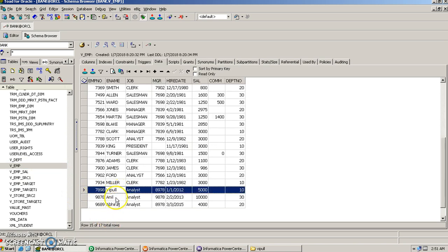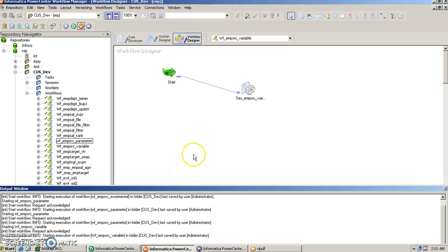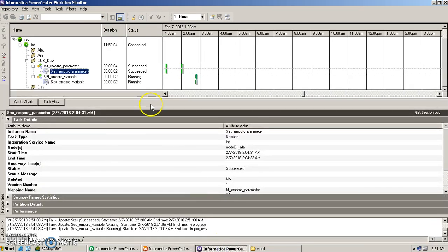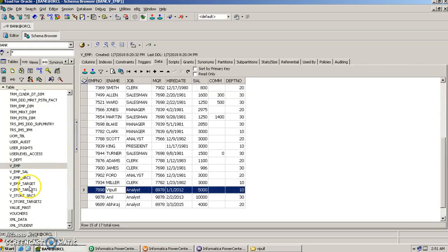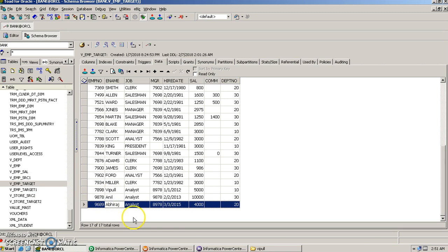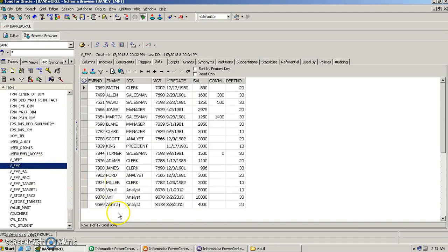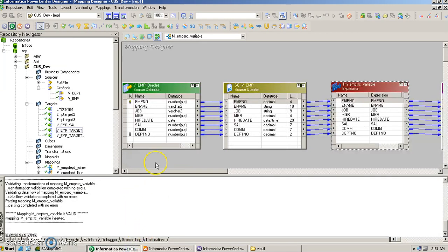We go to the workflow and start it again. The workflow succeeded. Checking the target table, only three new records — Wipple, Anand, and Abhiraj — have been inserted. This is incremental load: every time the mapping runs, only the new records beyond the stored variable value get loaded. This is how we use mapping variables in Informatica. Thank you.